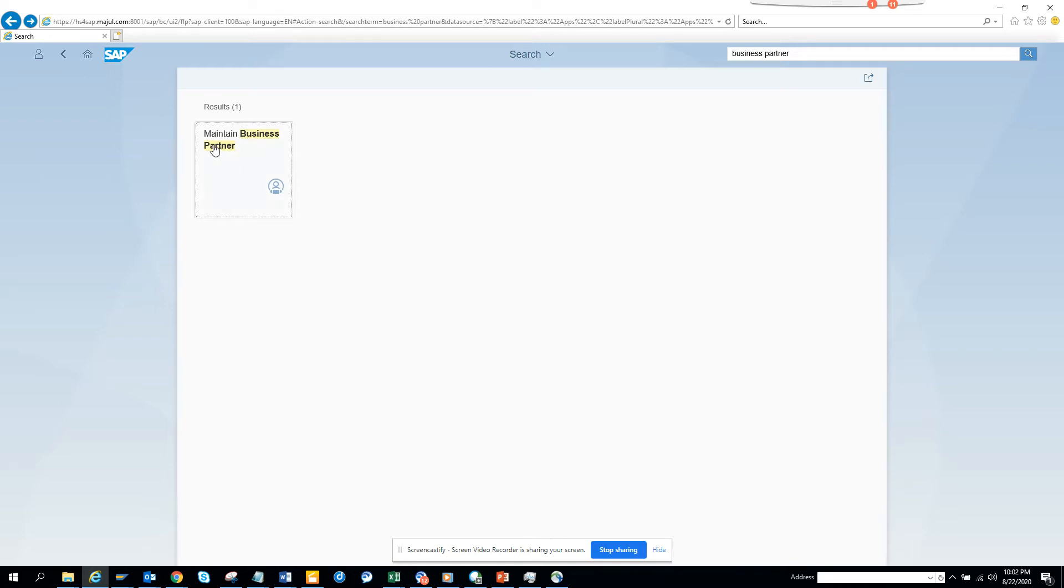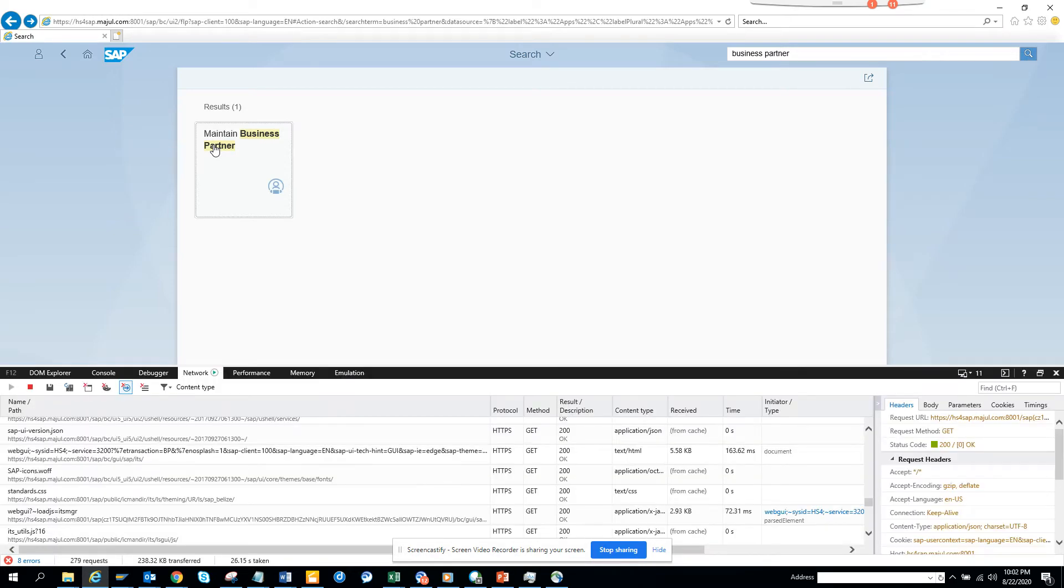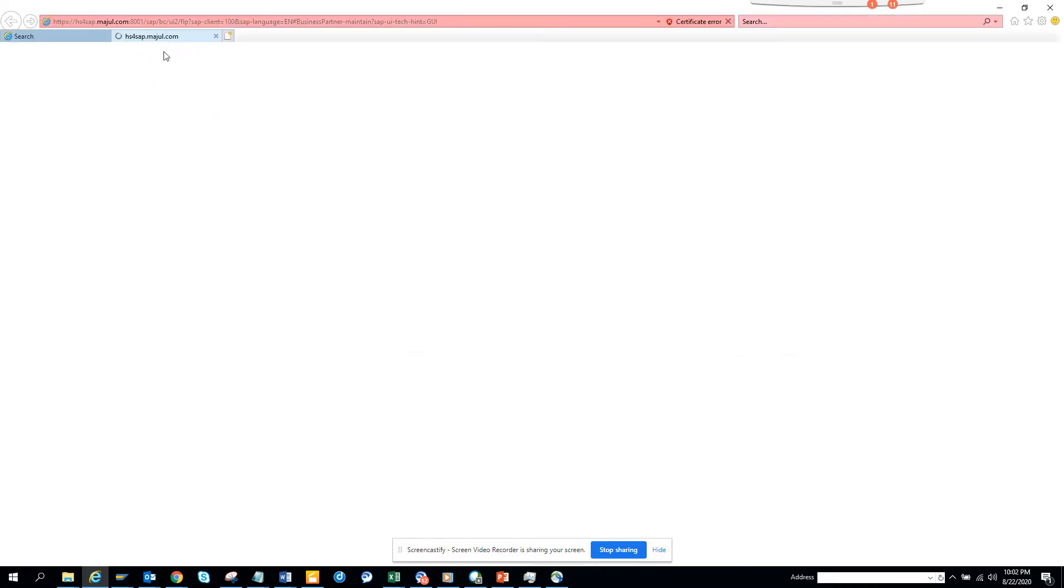The first thing you have to do is click F12 on your keyboard. Then you select maintain business partner. The moment you select it, this opens and shows the transaction code BP. So how will I know whether it's a BP transaction or if it's calling something else?